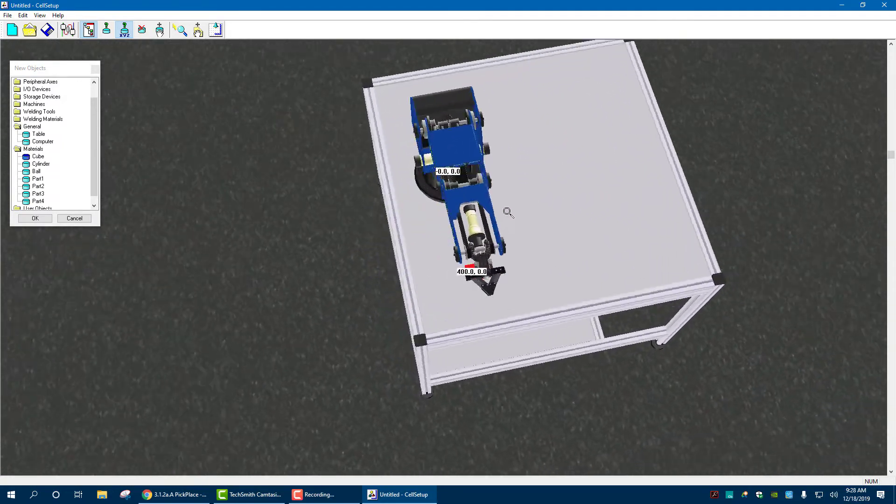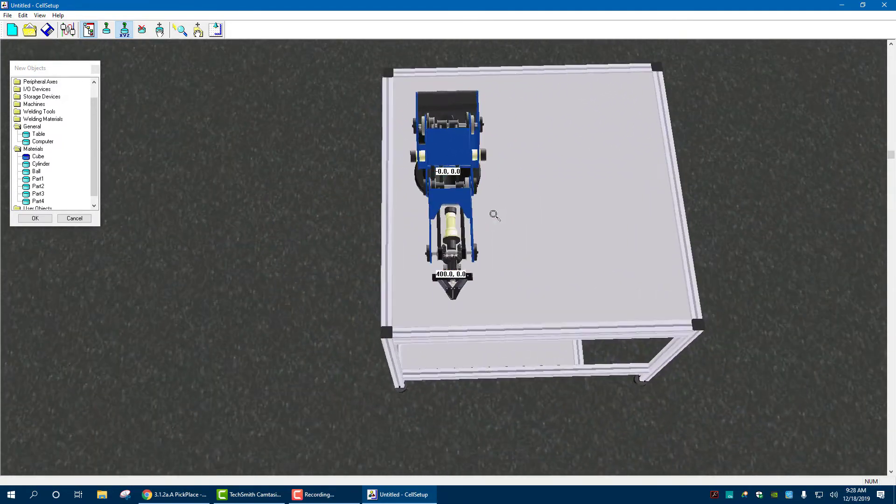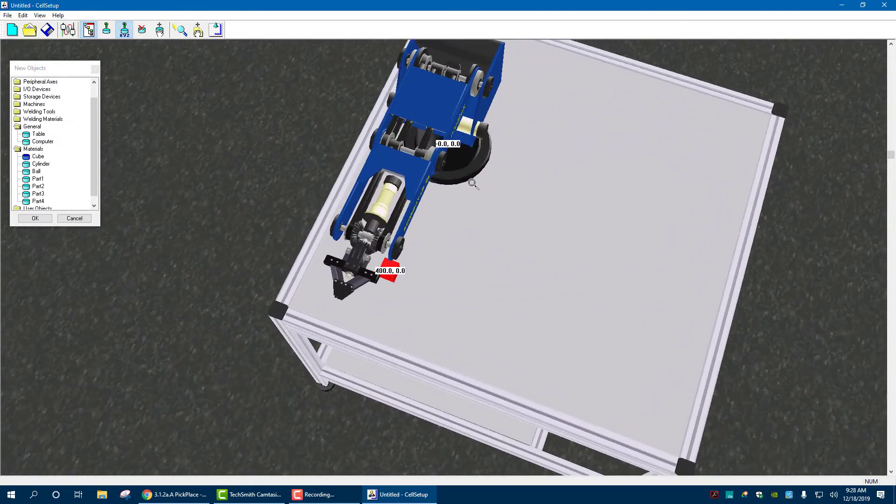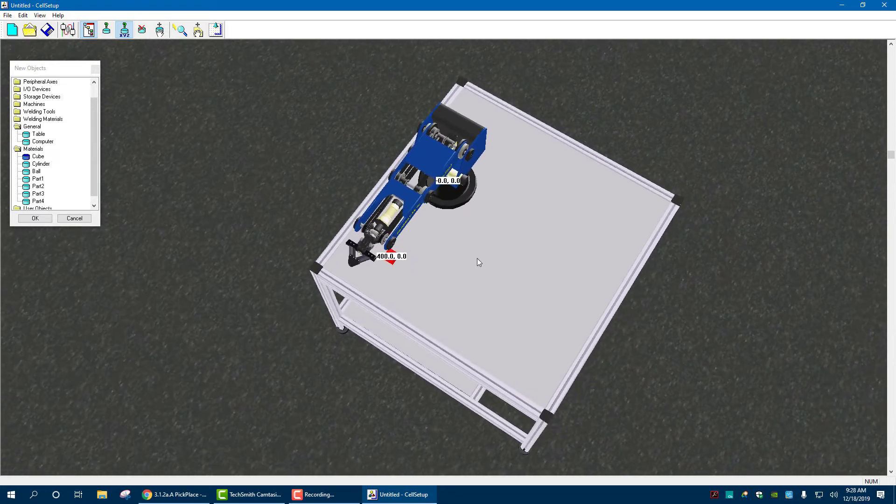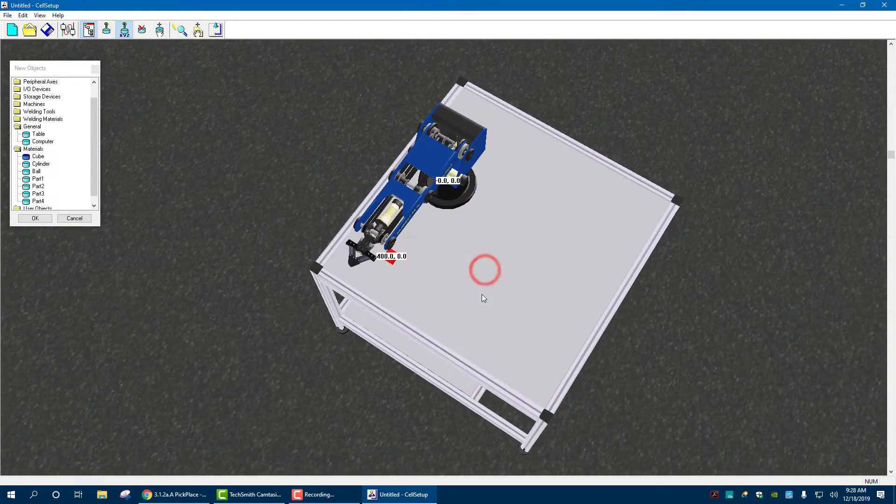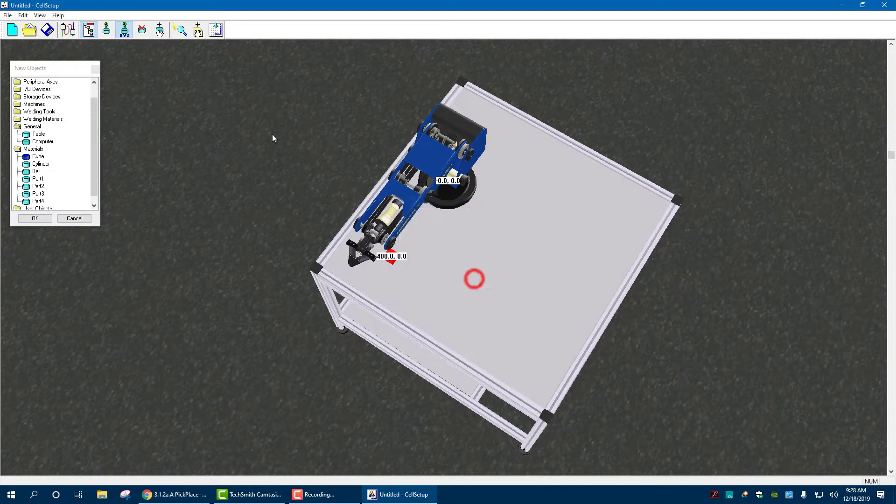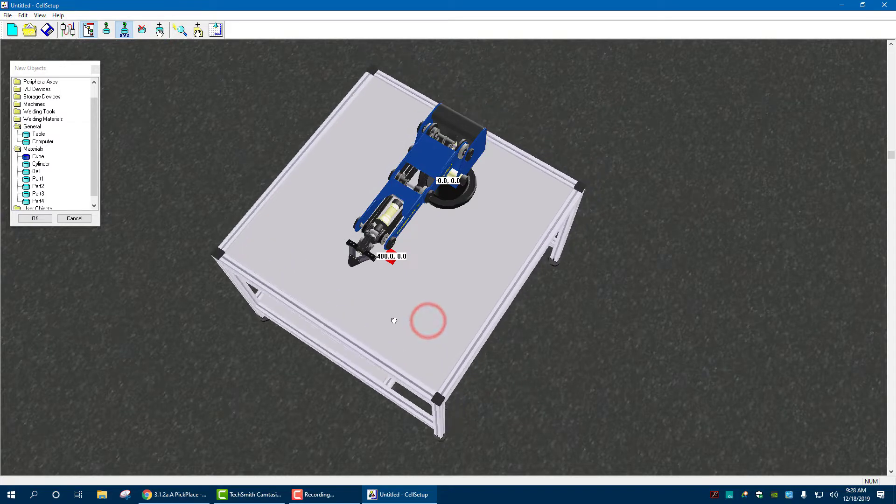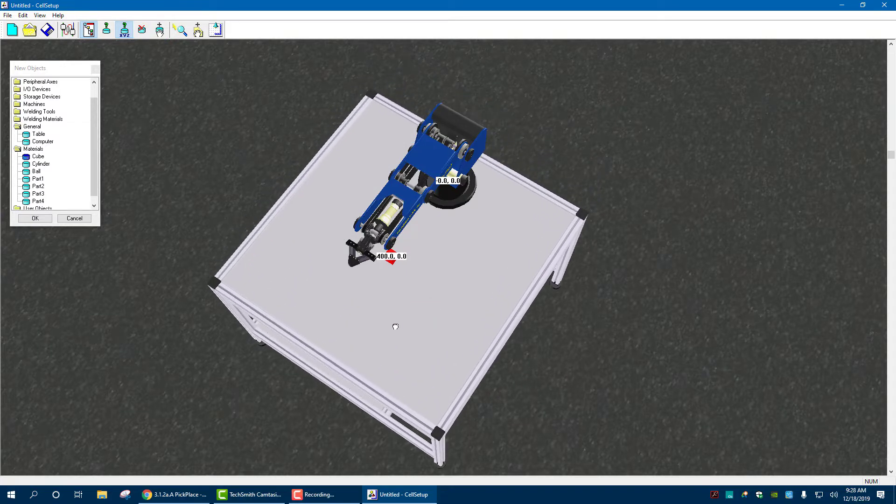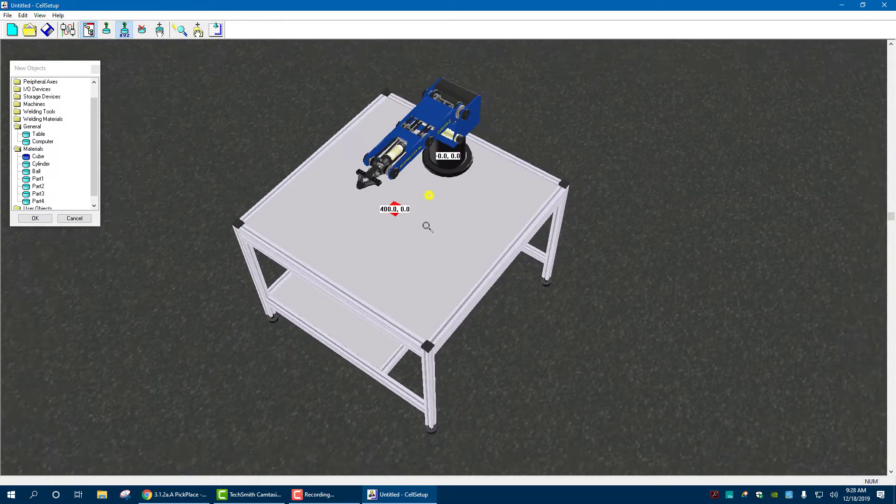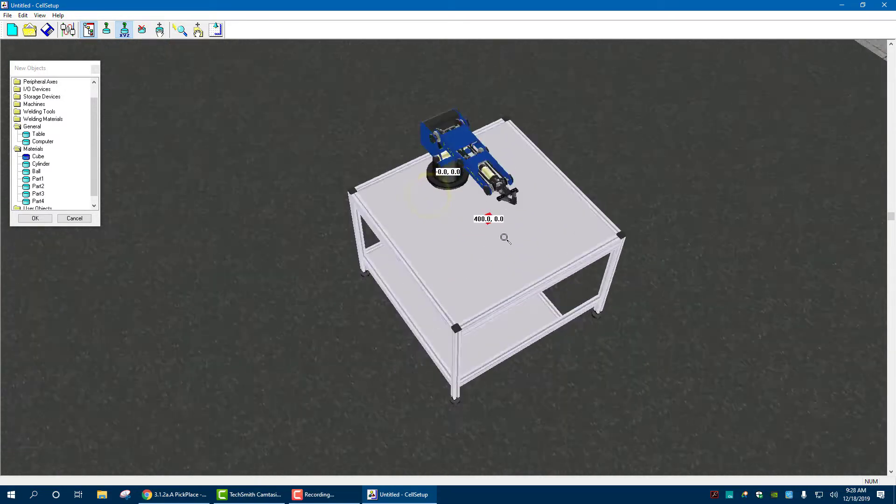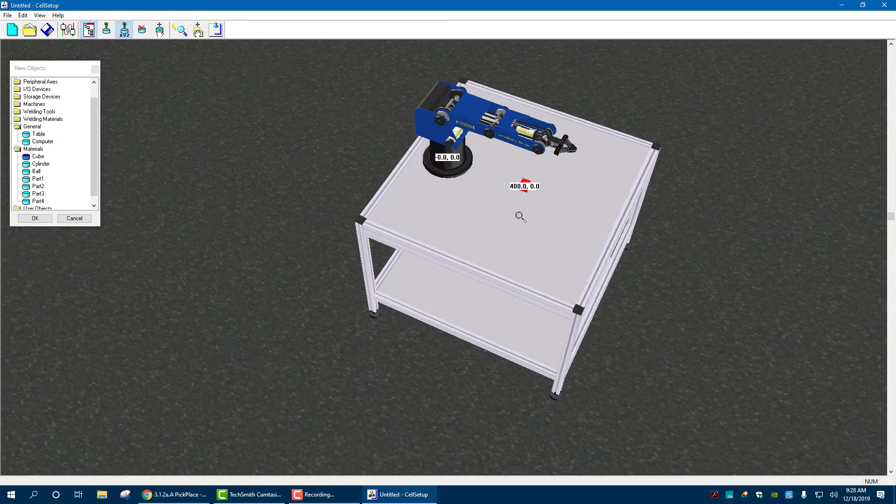Now, the way this is set up, the robot's not really centered. I can actually move the table. So if I click the table, I might be able to click it, drag object, click. And now I move it like that. And that is pretty much how the first one is set up.